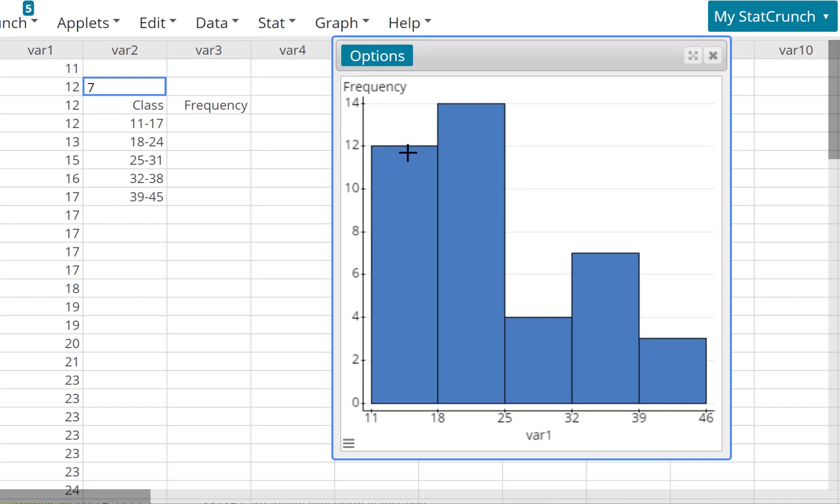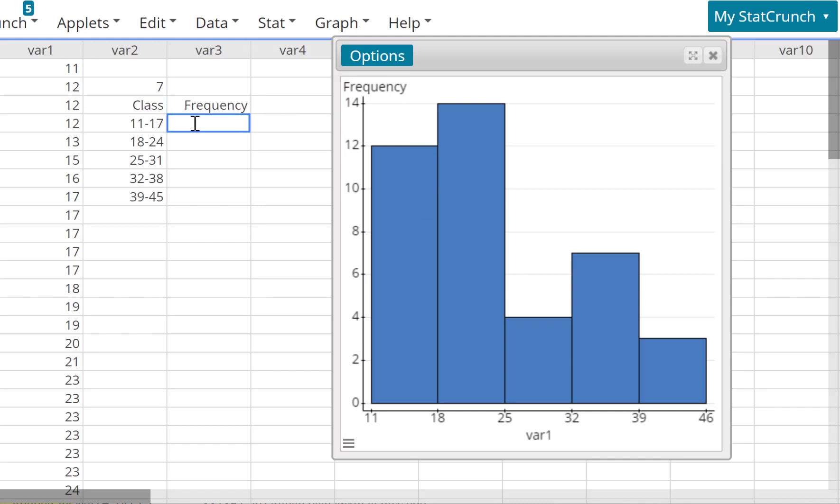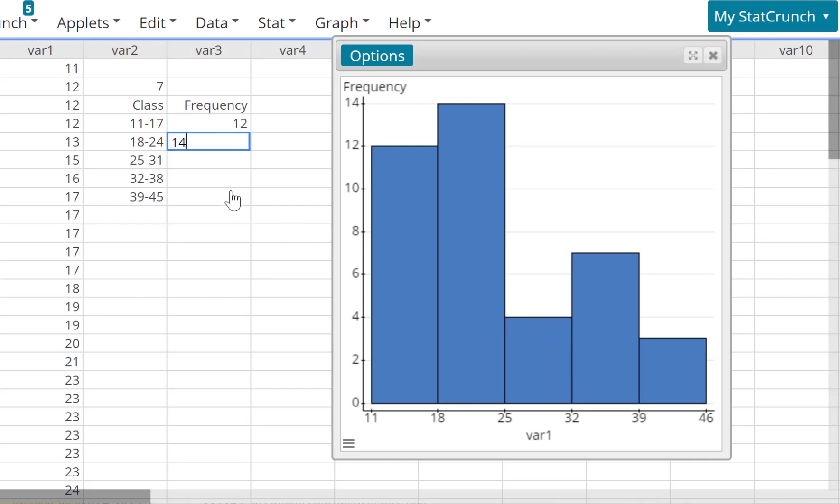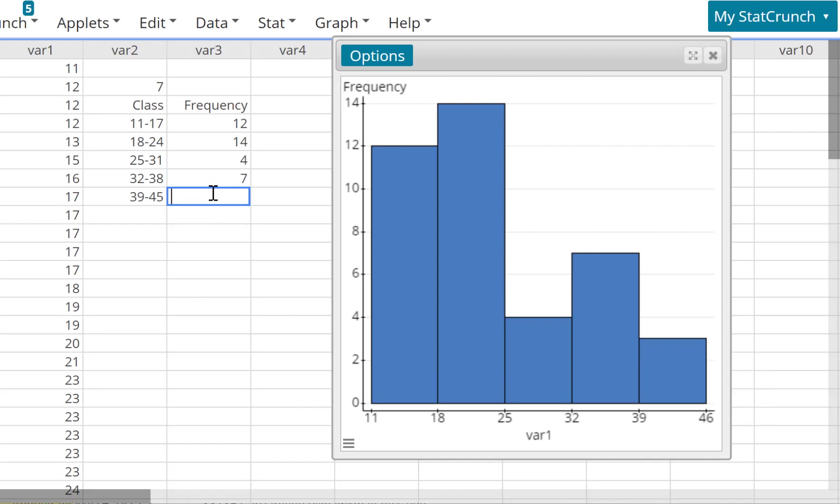Now how do you figure out the frequency? Watch, just highlight it. It's 12. Highlight this one, 14. Highlight this one, 4. Highlight this one, should be 7. And highlight this one, should be 3. And this is your frequency distribution table.